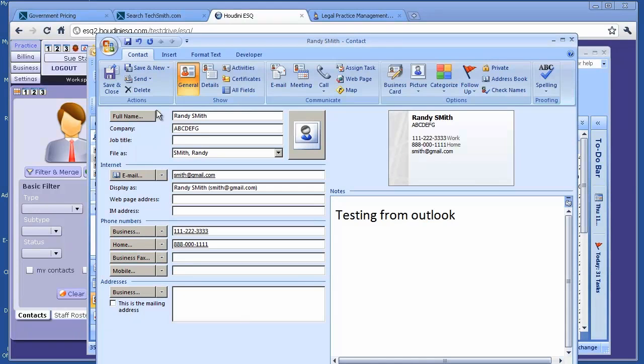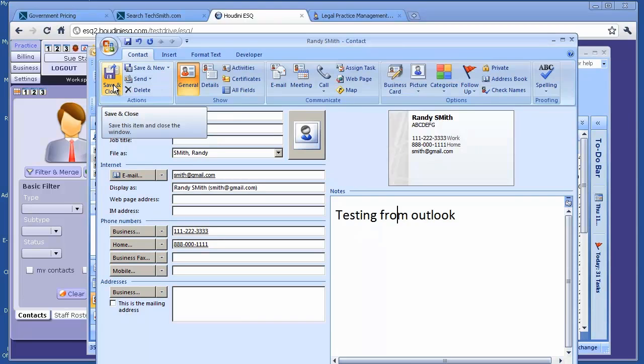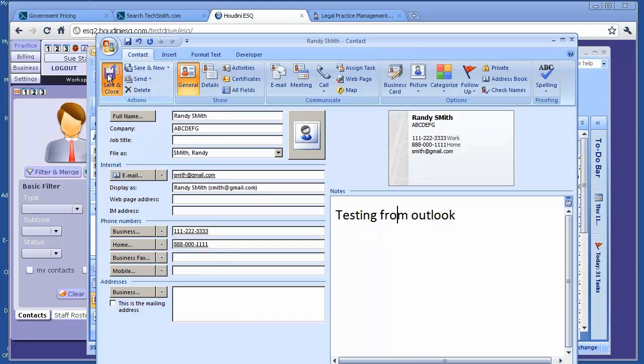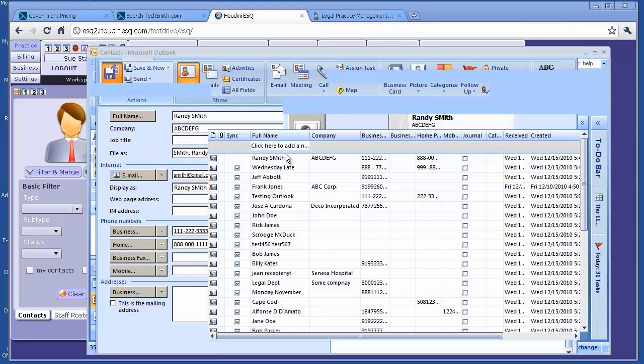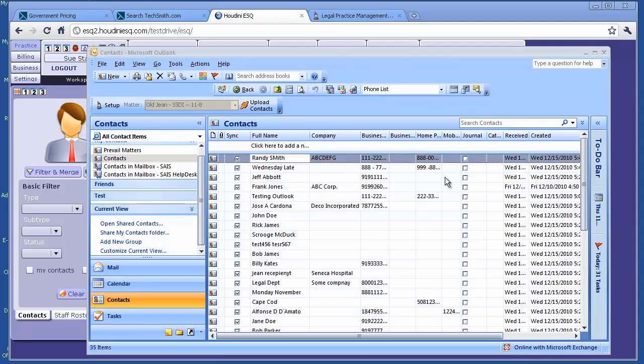Randy Smith, company name. Now, when I click Save and Close, this contact will be created in Outlook and it will also be created in Houdini ESQ at the same time. So, let's do Save and Close. Randy Smith created right here.